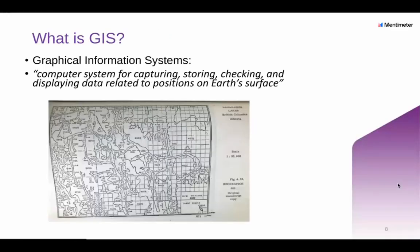So what exactly is GIS? GIS stands for graphical information systems and they can be defined as computer systems for capturing, storing, checking and displaying data related to positions on the Earth's surface. They can be viewed as a theoretical framework that allows for the creation and analysis of spatial and geographical data.